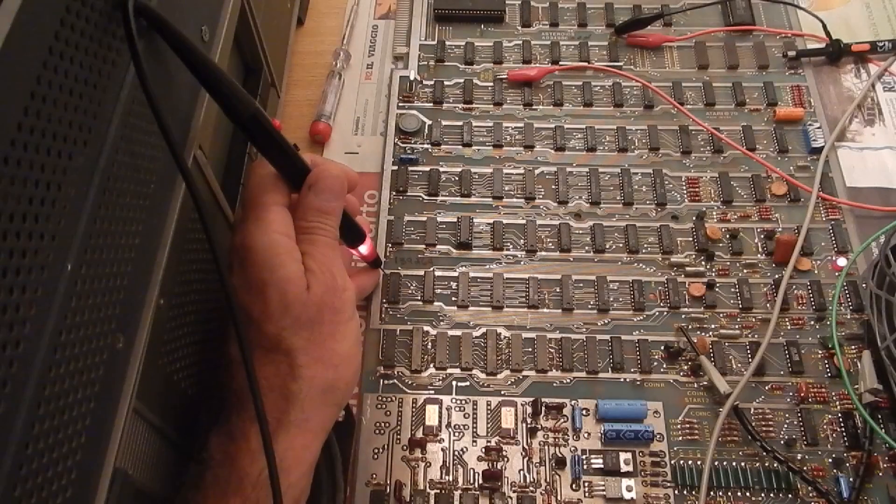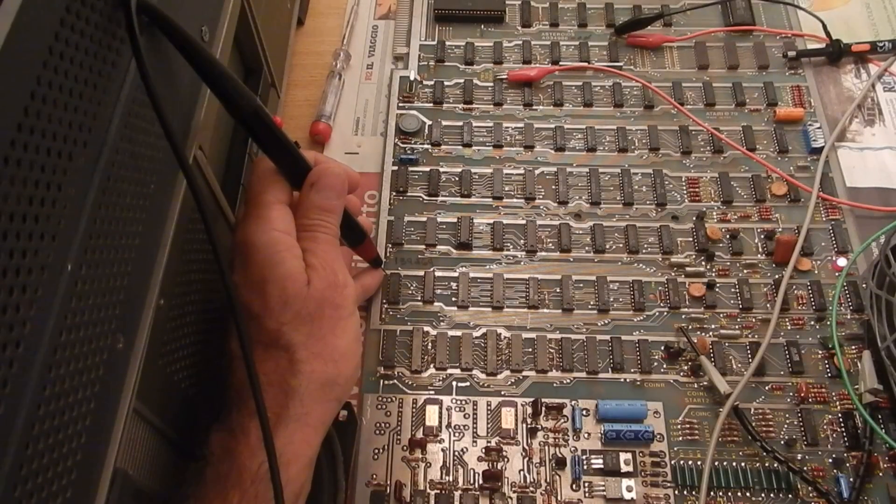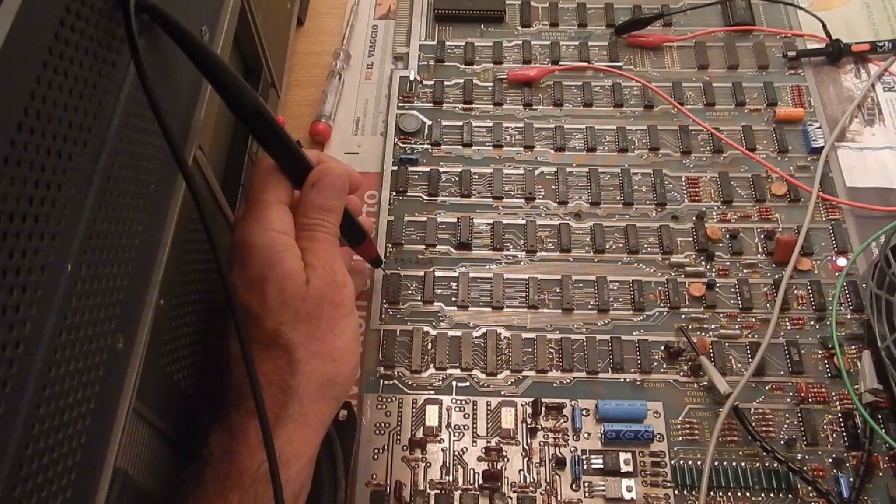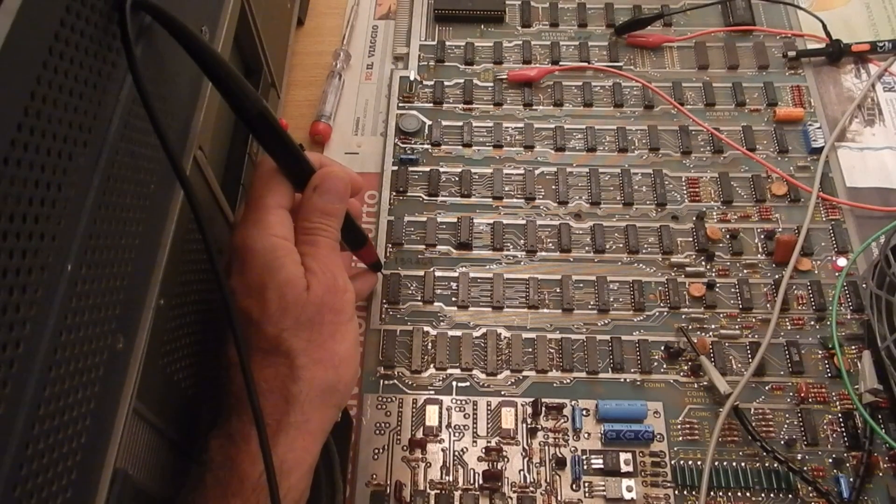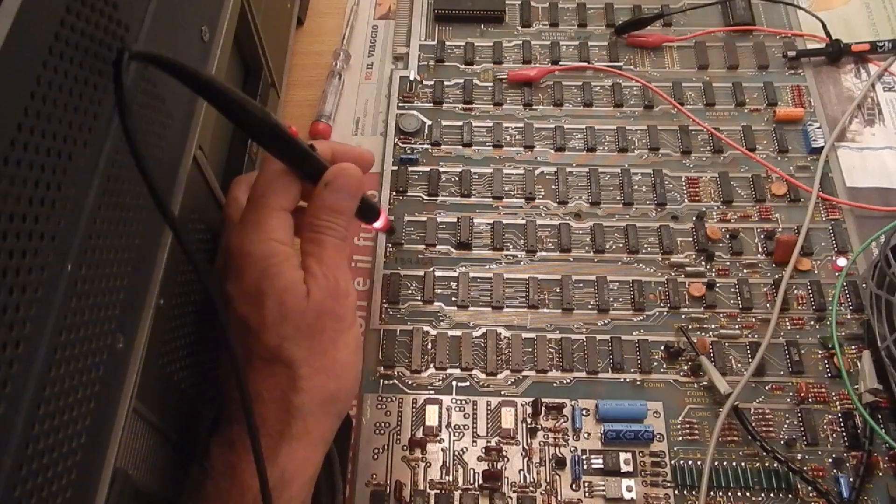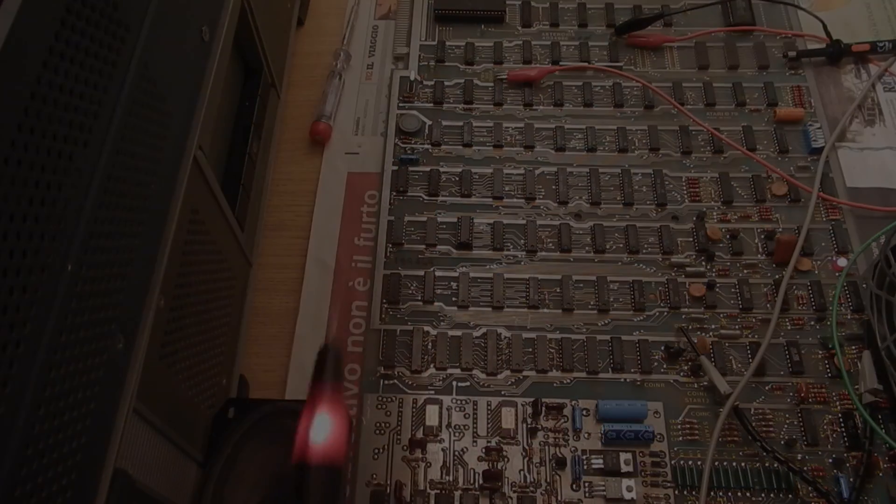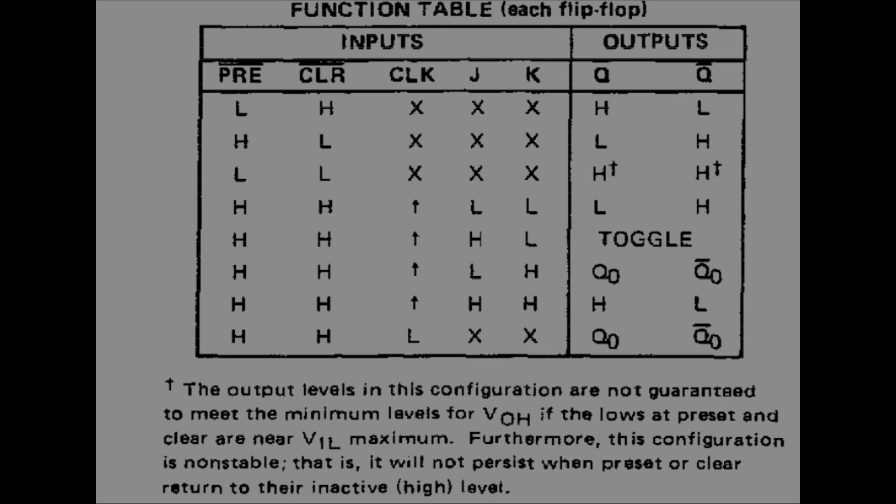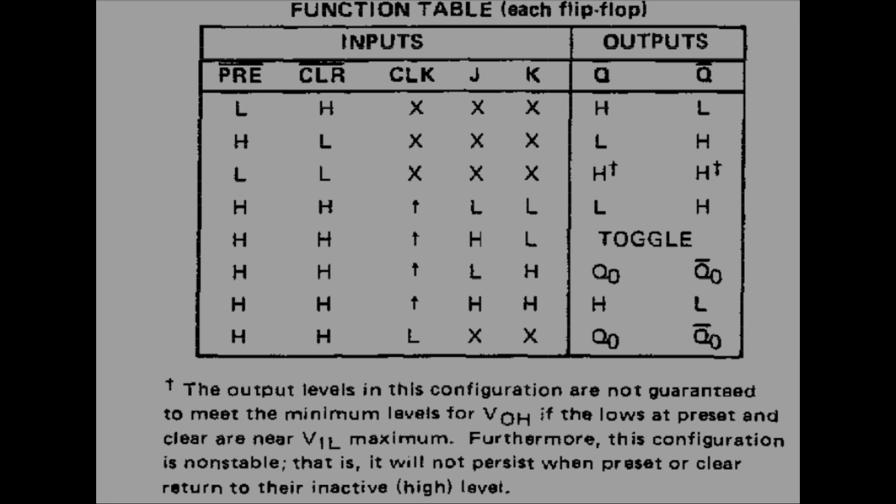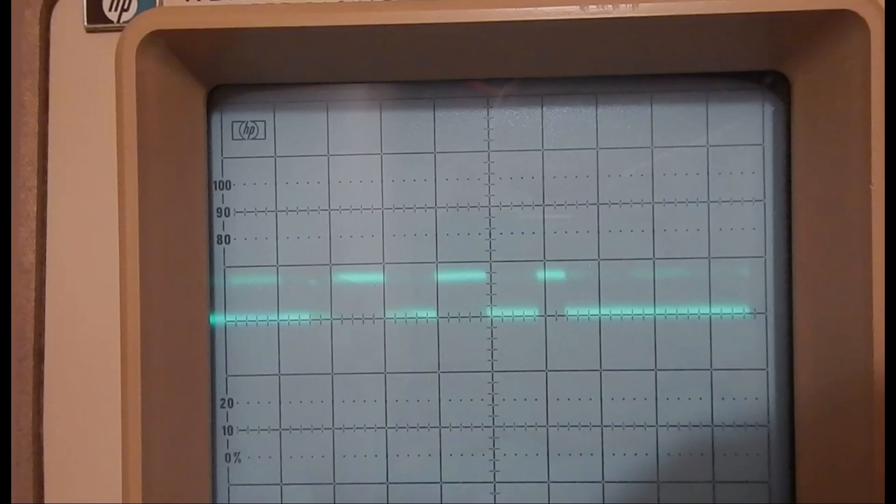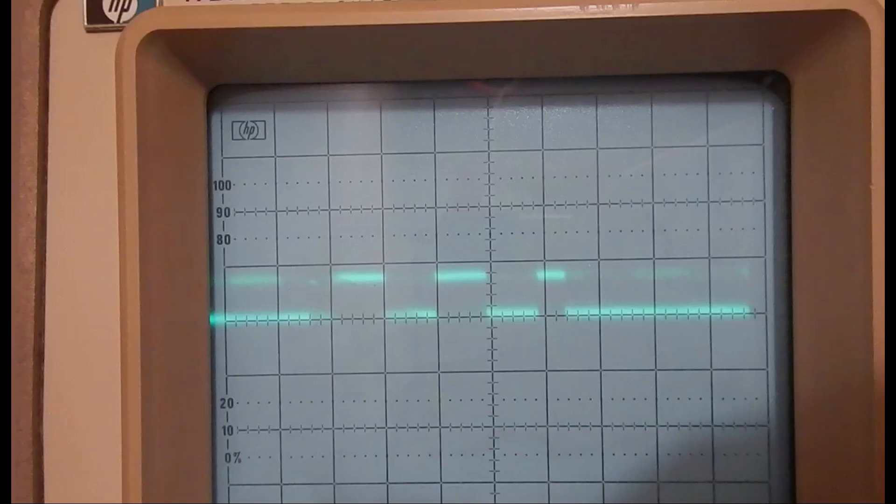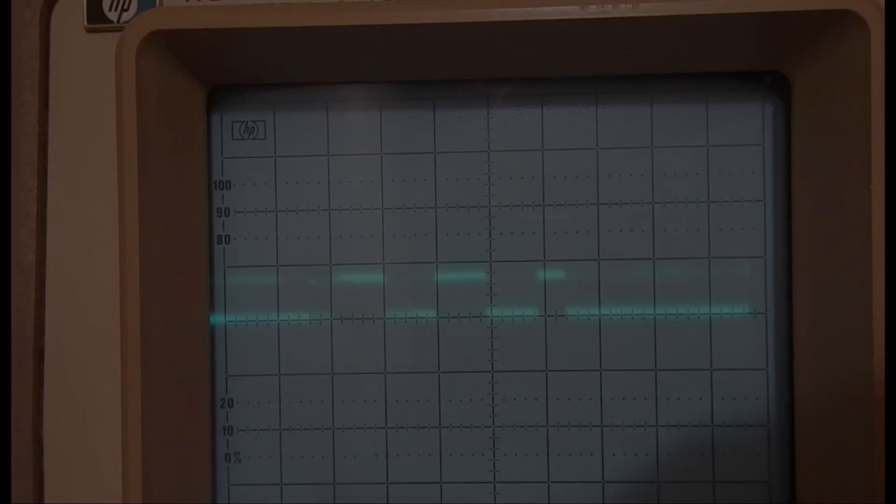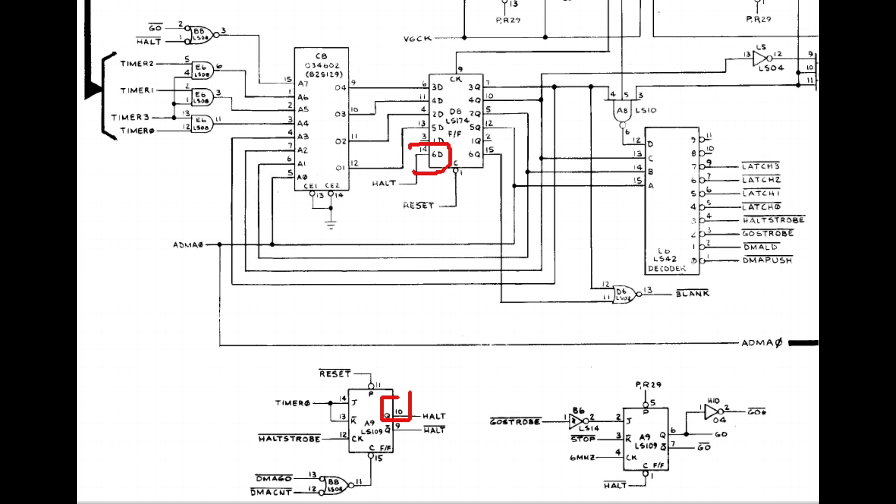This is UA9. Pin 9 is stuck low. Pin 10 is also stuck low. On a normally working situation, pin 9 and 10 of a 74LS109 should always have the opposite logic state. Checking pin 10 with the oscilloscope would have revealed bad logic levels. In particular, the high level is too low.